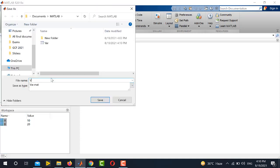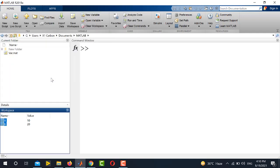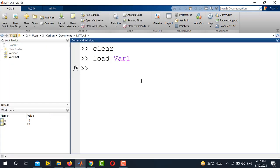And here I will specify a different name. Again, var1 and press enter. So this is a very simple method to save and load the MATLAB variables. Thank you for watching this video. Stay tuned to our channel Electrical Lectures.